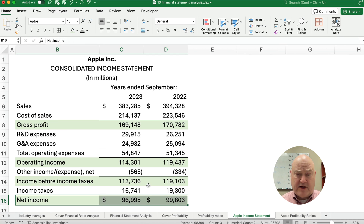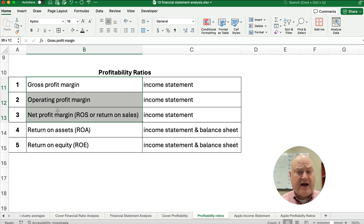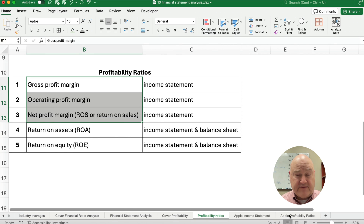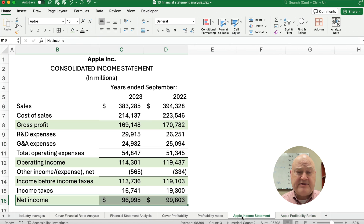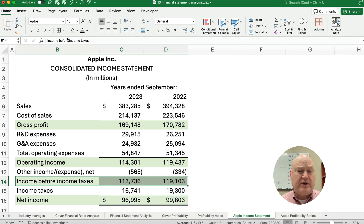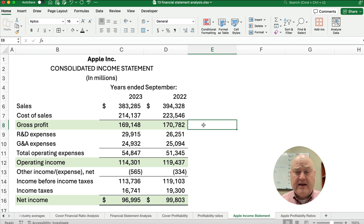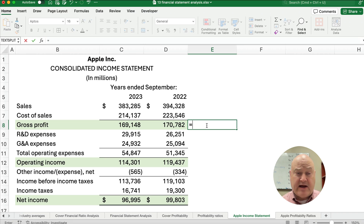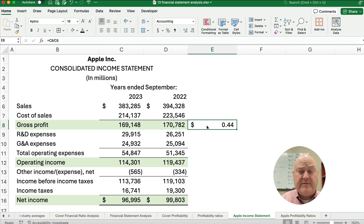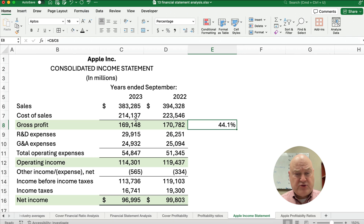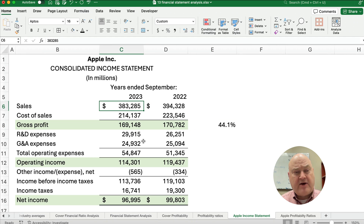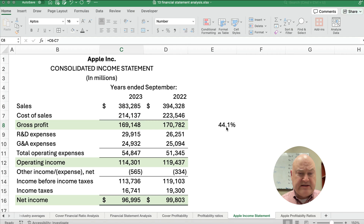Our three ratios to work on right now are the gross, operating, and net profit margin. The formulas are based on the income statement only. If we take gross profit divided by sales, we come up with a percentage — here it would be around 44%. What does that mean? For the year 2023, for every dollar in sales, we made 44 cents in gross profit.